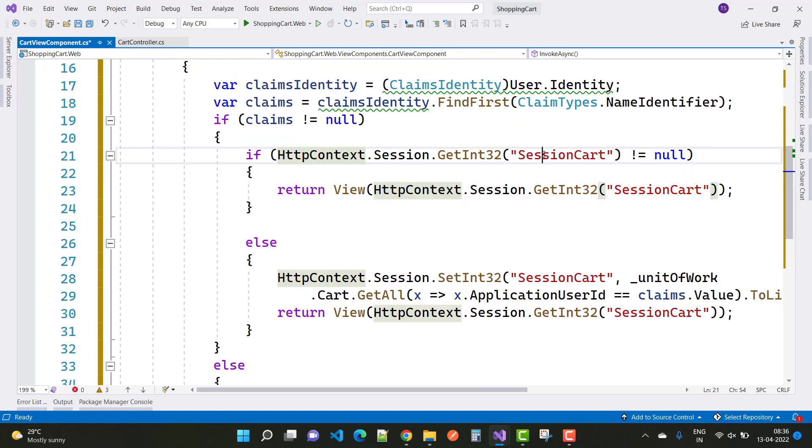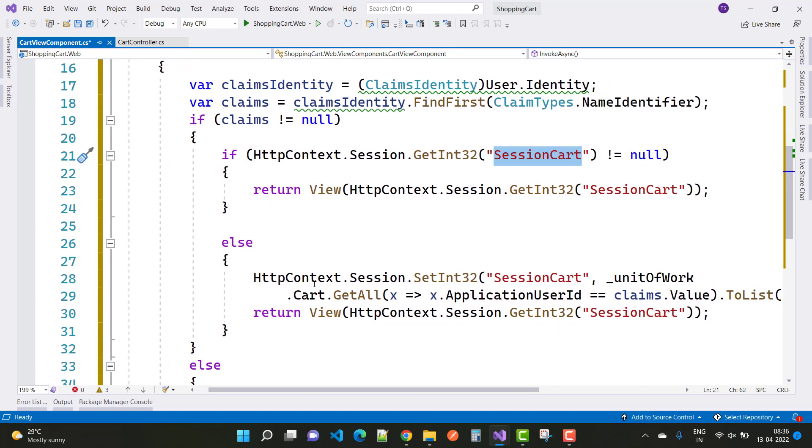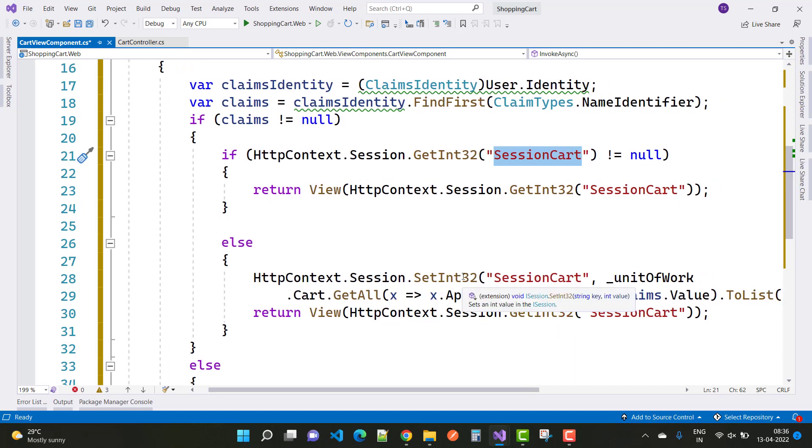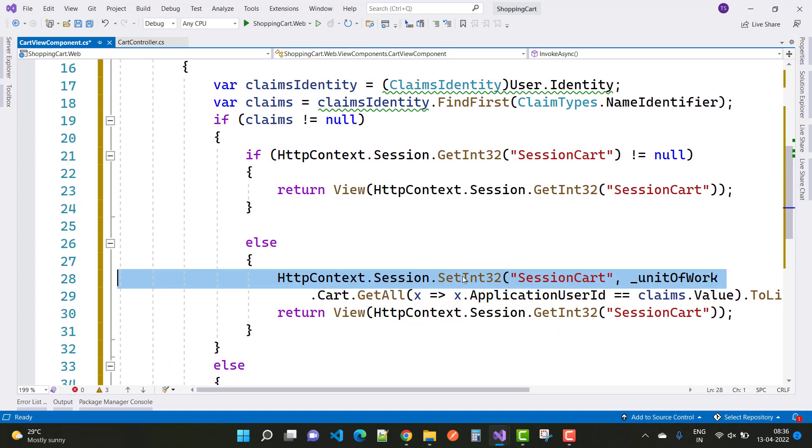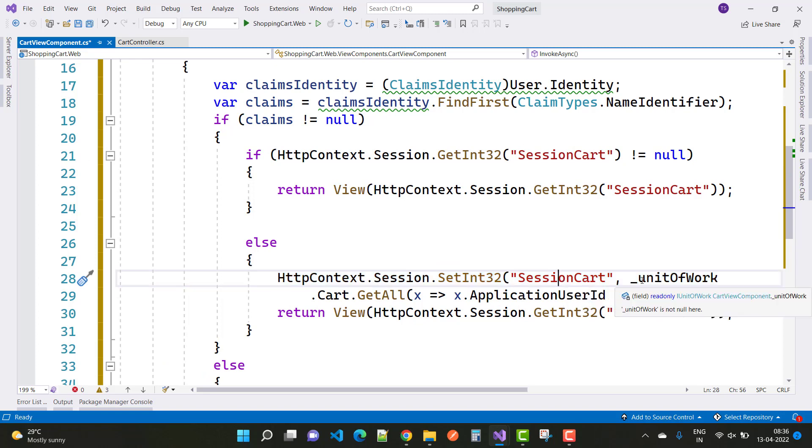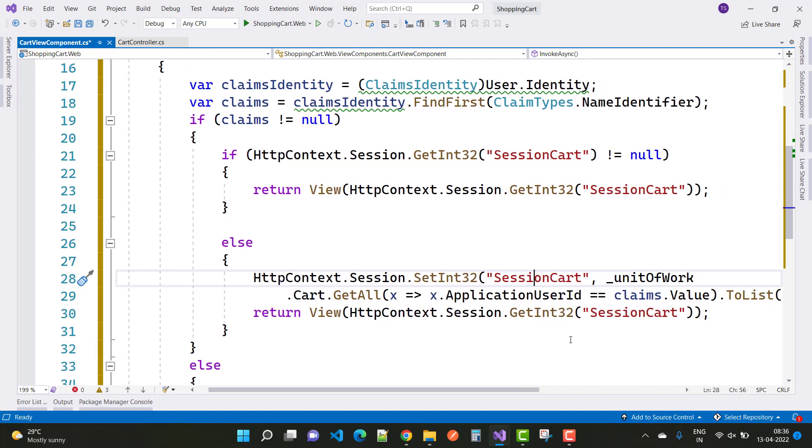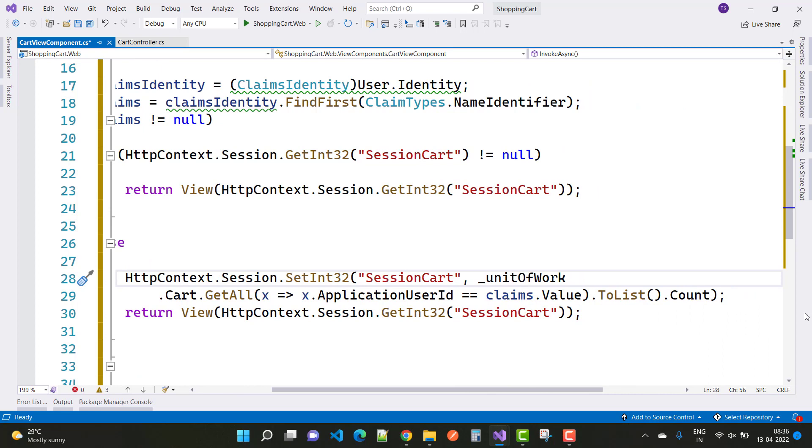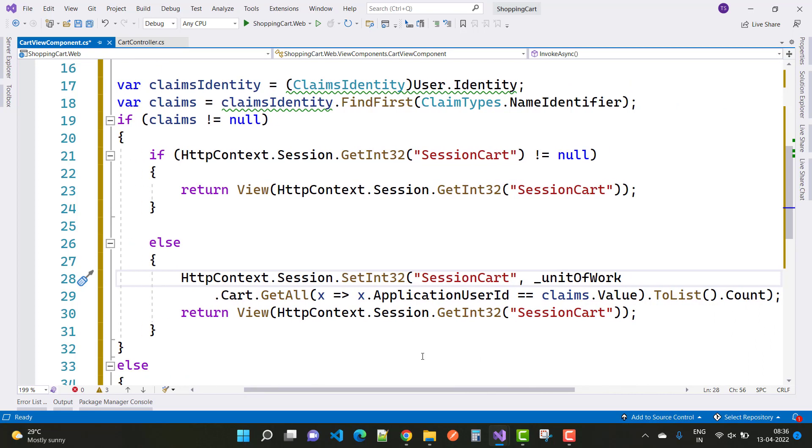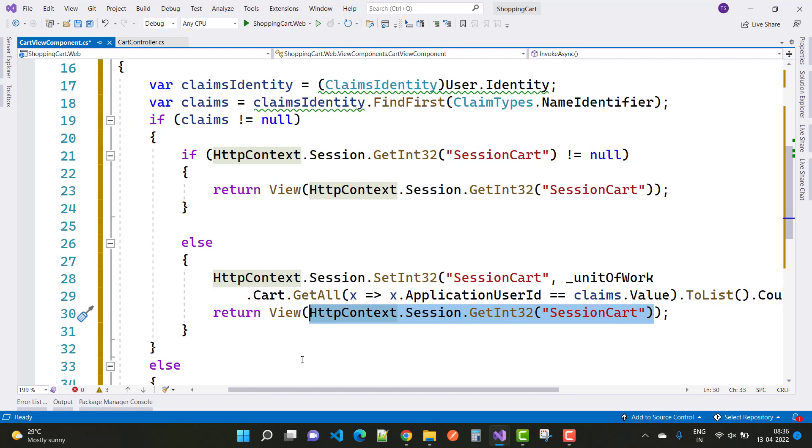Suppose your session cart is null. Then you can set HttpContext.Session.SetInt32 and set the session cart value by using unit of work.Cart.GetAll with application user ID (which is claims.id), dot ToList, and dot Count. After that, get the session values.